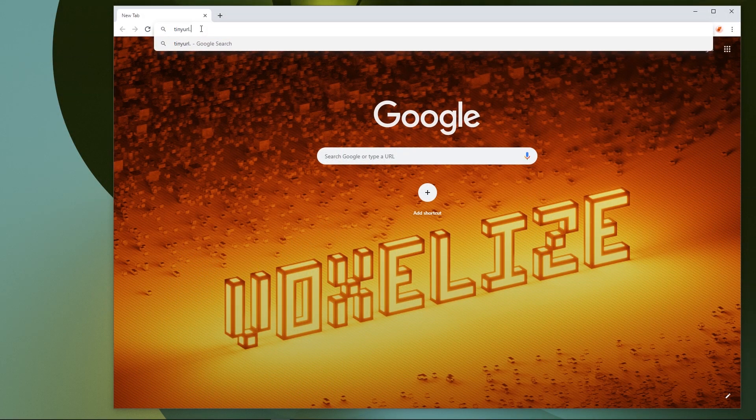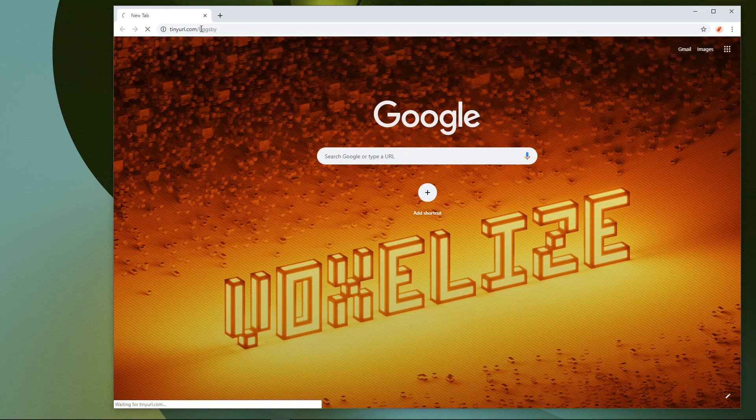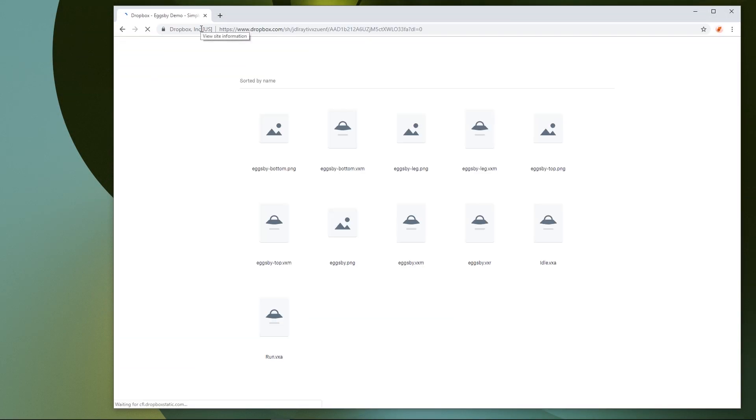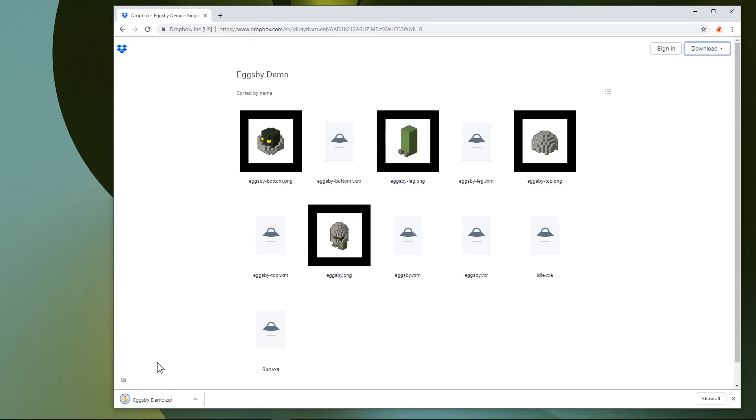Before we get started, don't forget to download Eggspy from Dropbox. I've organized each lesson into a separate folder now because there were some crashing issues when adding new nodes to existing animations.